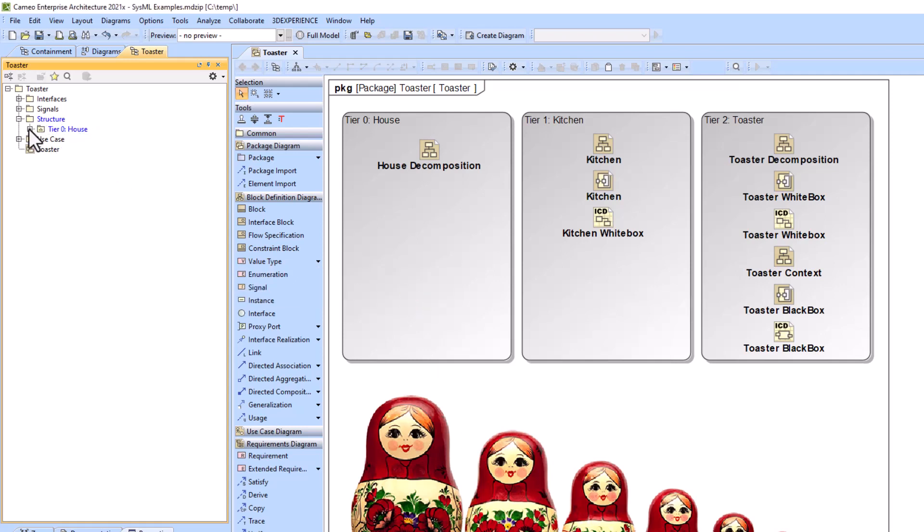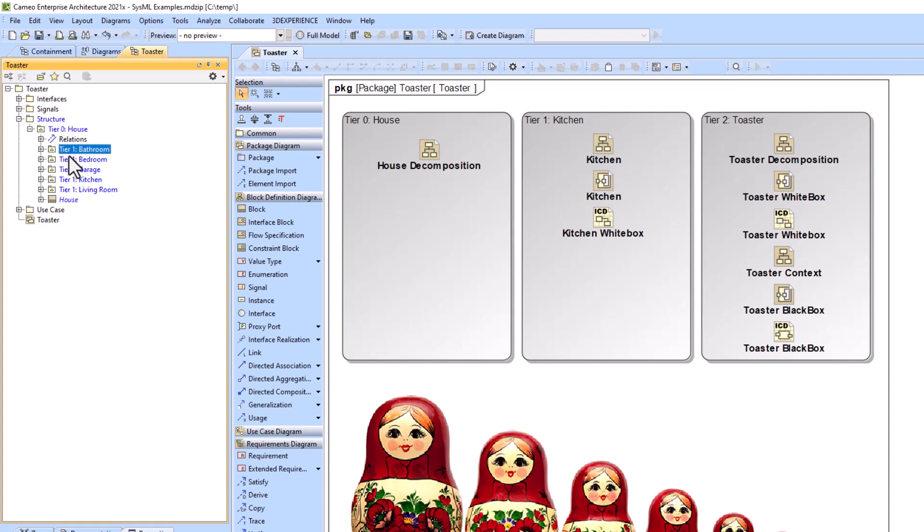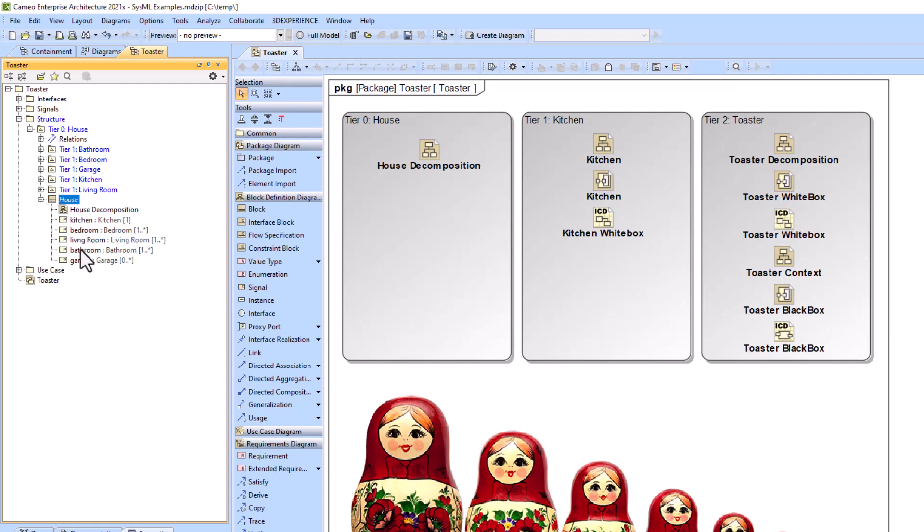I've got my highest level tier 0 house with all of the tier 1 projects or models within them. Then I've got my house block here and you can see all the part properties which in this case would be associated with all these projects.